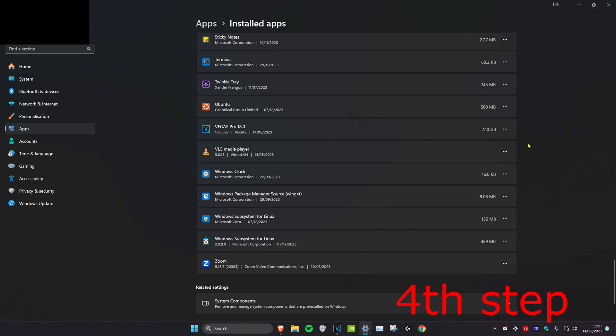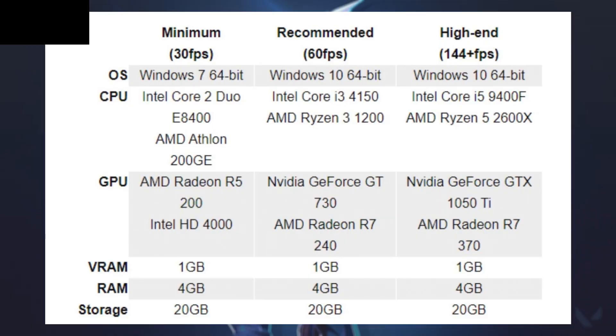But if you're still getting crashes then you want to make sure that your computer hardware matches up to the recommended specifications that Valorant requires. If it doesn't then unfortunately you're just probably going to have to upgrade your computer.